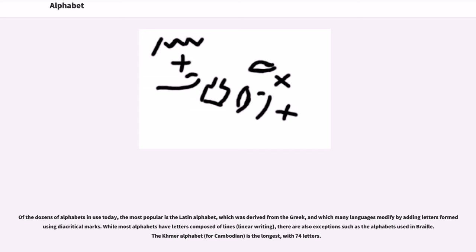Of the dozens of alphabets in use today, the most popular is the Latin alphabet, which was derived from the Greek, and which many languages modify by adding letters from edges and diacritical marks. While most alphabets have letters composed of lines — linear writing — there are also exceptions such as the alphabets used in Braille. The Khmer alphabet, for Cambodian, is the longest, with 74 letters.